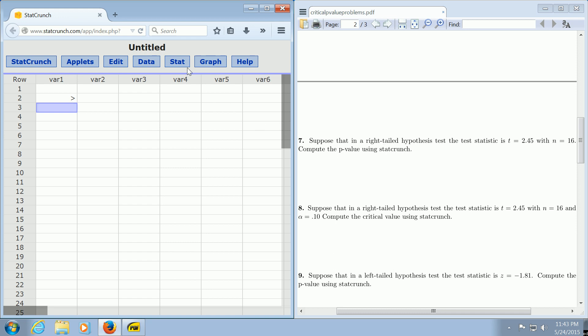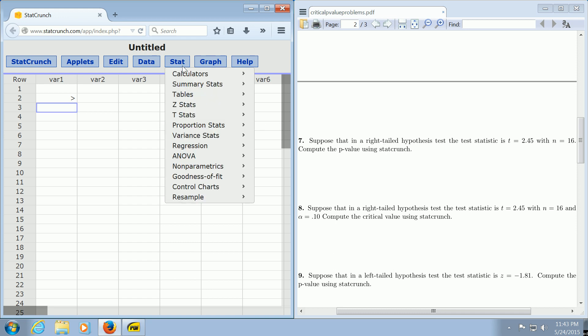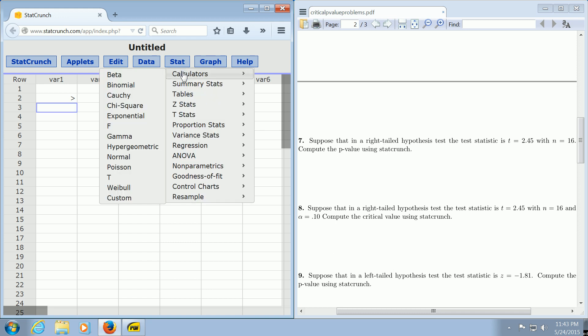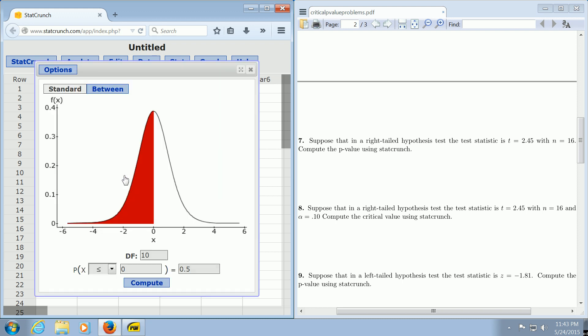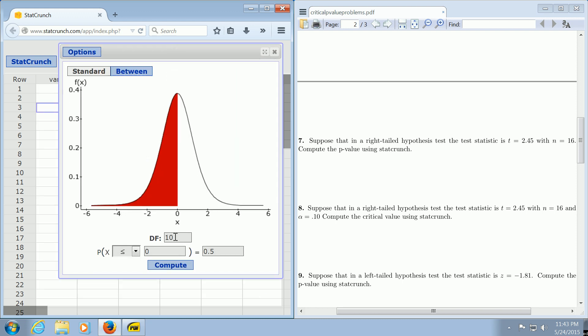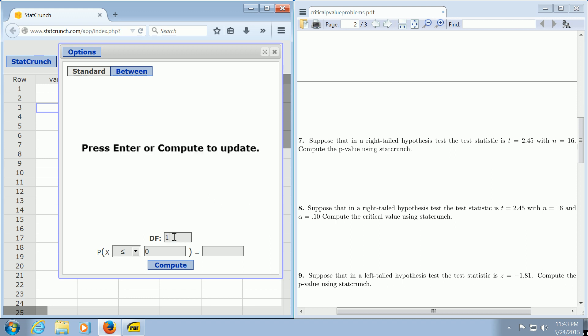All you do is go to Stat, Calculators, and then go down to where it says t. Here in this box that says df, you're looking for the degrees of freedom. Just take your sample size, which is 16, and subtract 1. So 16 minus 1 is 15.